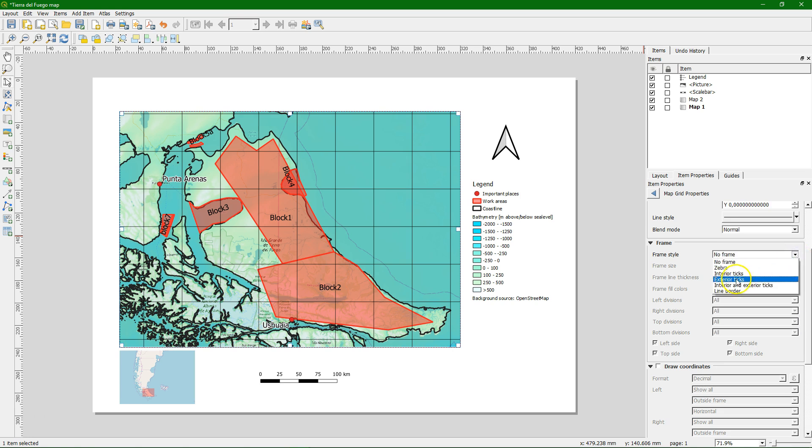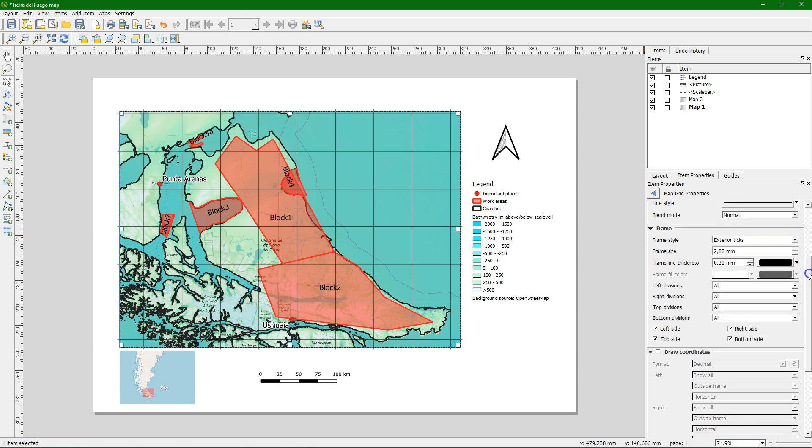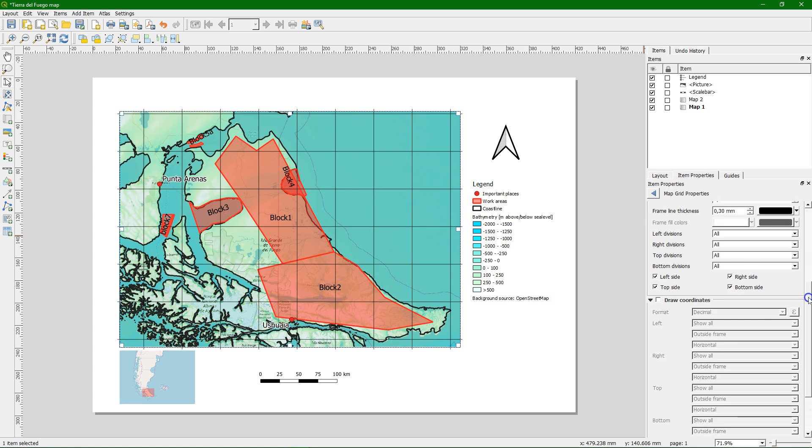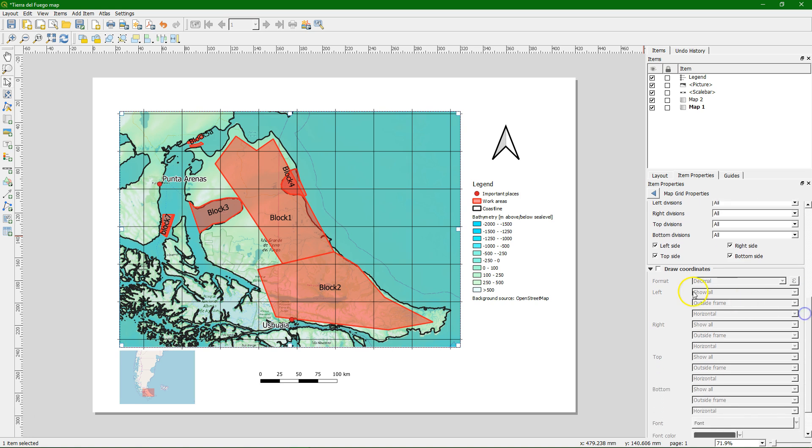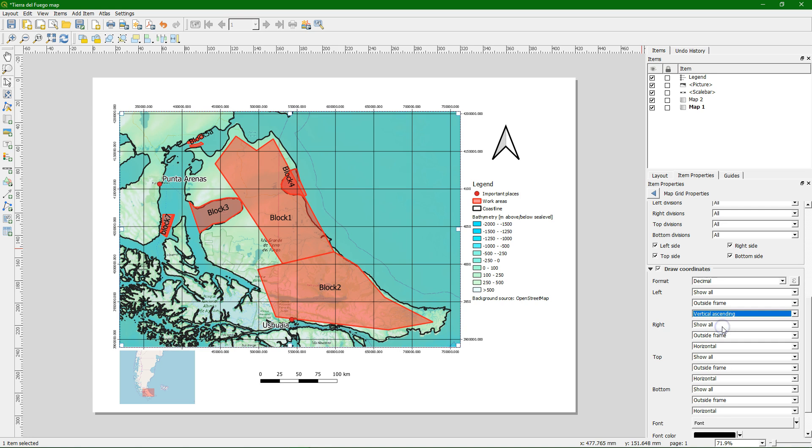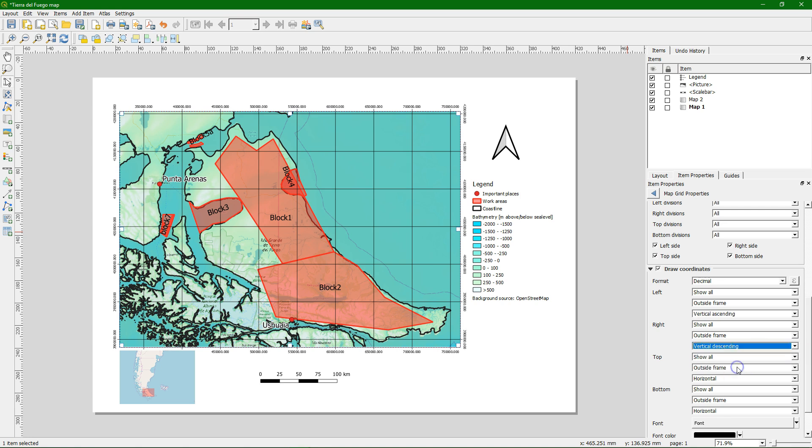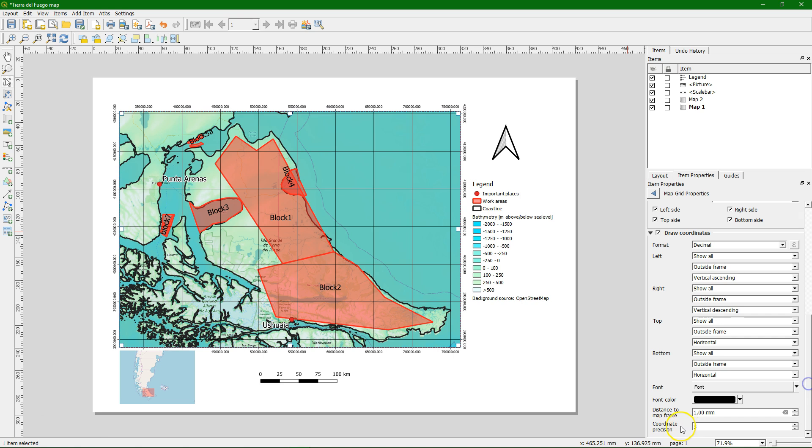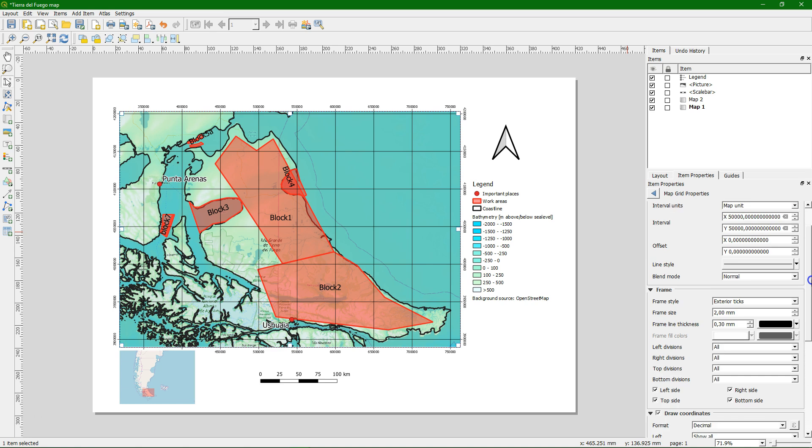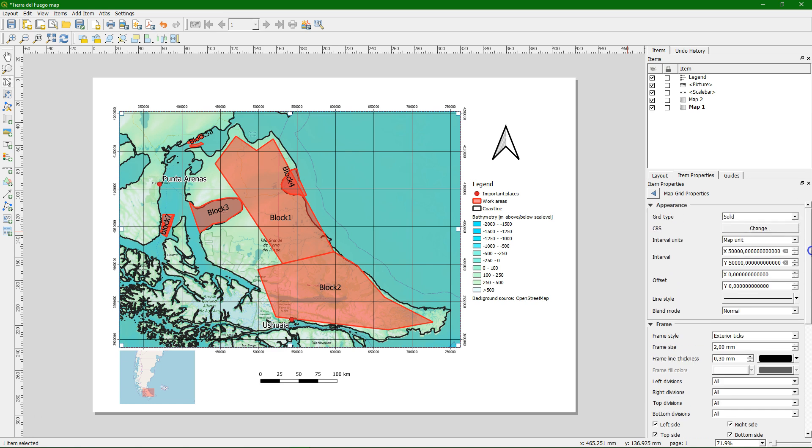Let's use the exterior ticks. And we draw the coordinates. And it's always good to adjust. That left is vertical ascending. And the right is vertical descending. And it's also not very useful to have the decimal. So we put here the precision on zero. We can of course change many other things like the font color and the style of the lines.